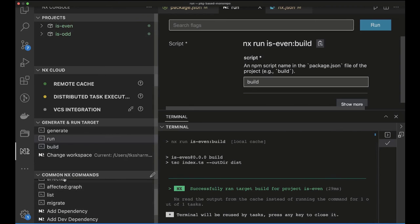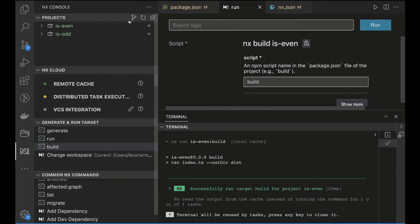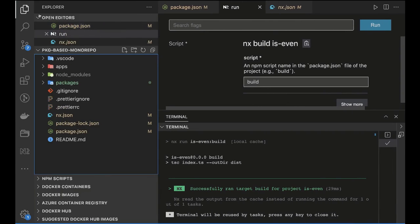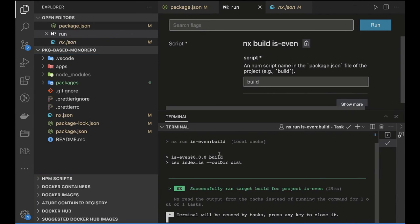The NX Console is a VS Code plugin that helps automate many things — you can execute builds, run-many, affected, list, and migrate commands. Currently it can't generate apps because no plugins are enabled for this package-based monorepo. If you want to generate React, Angular, or NestJS apps, you need to install the relevant NX plugins like `@nrwl/react` or `@nrwl/express`.